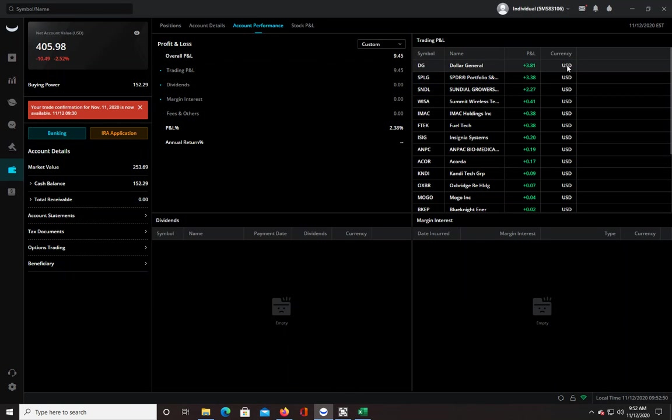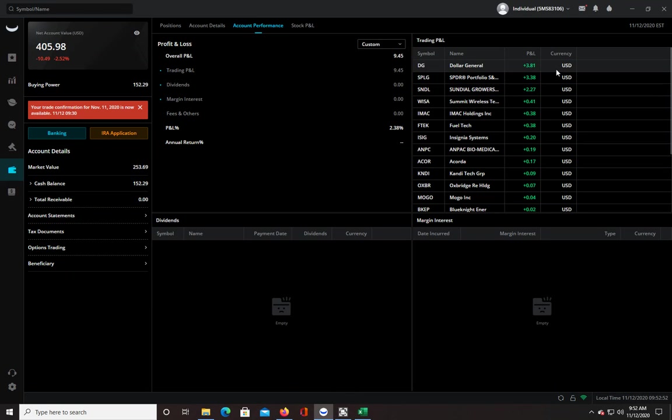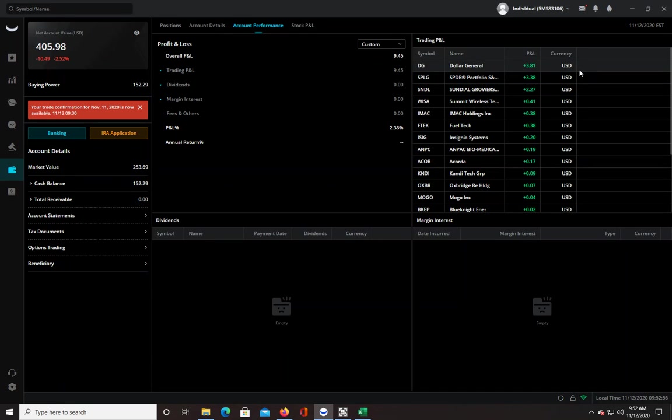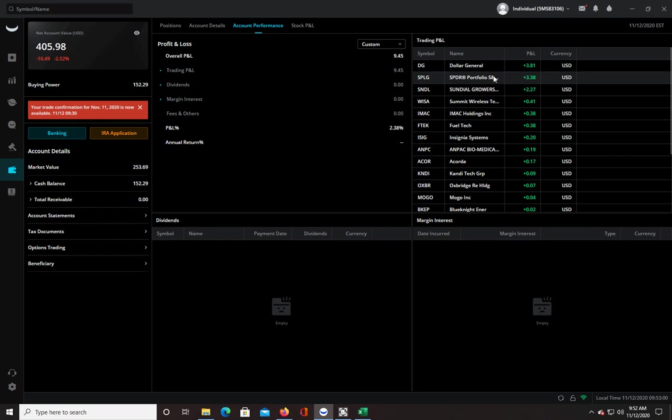I have some long-term stocks that I'm holding that were never meant to be day trades that I'm going to hold indefinitely, really. And that's Dollar General and SPLG.